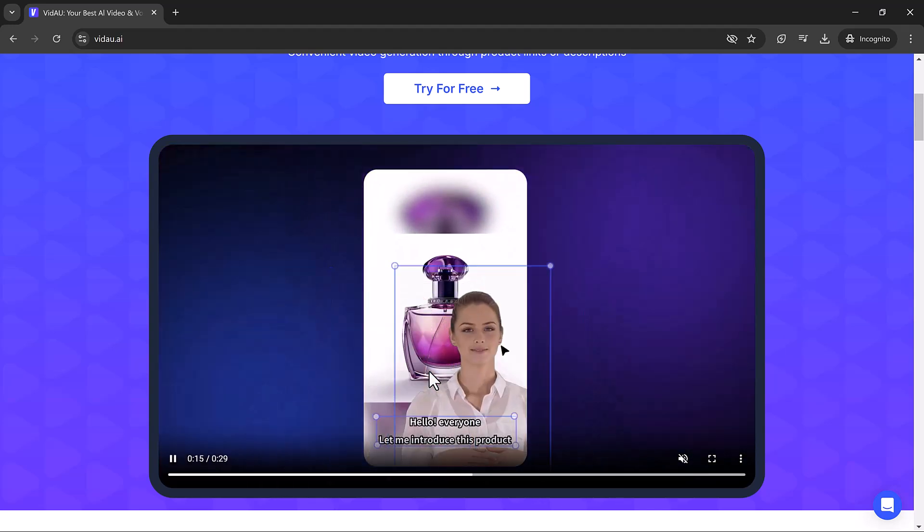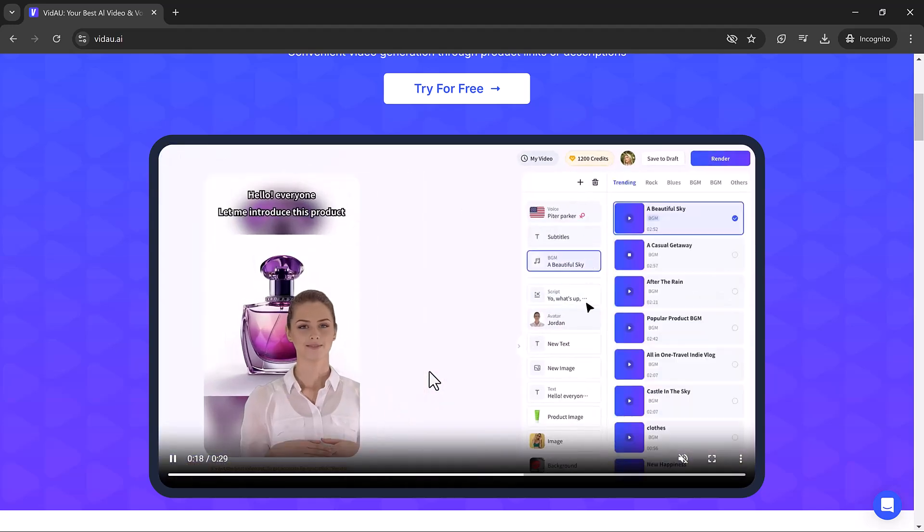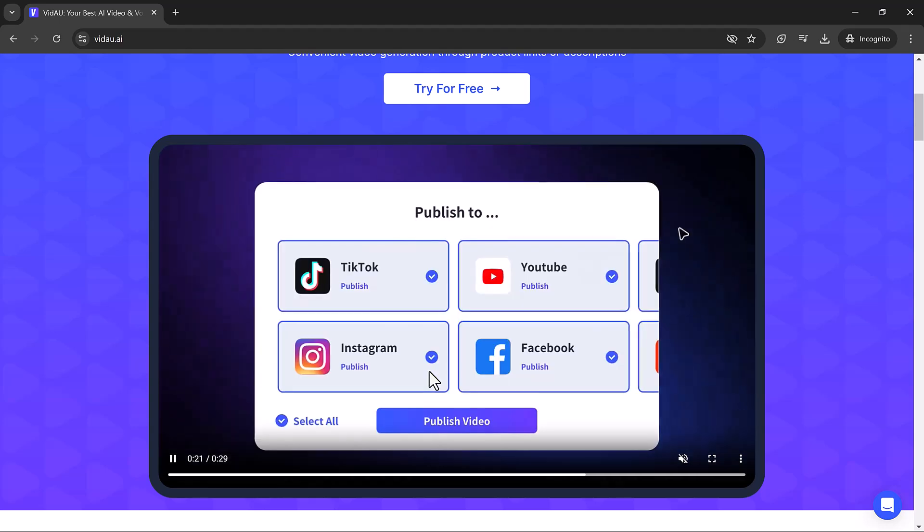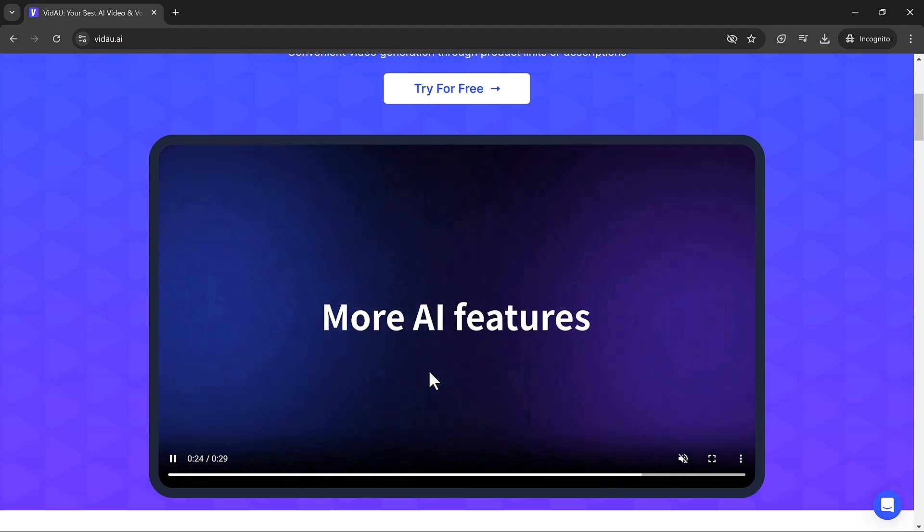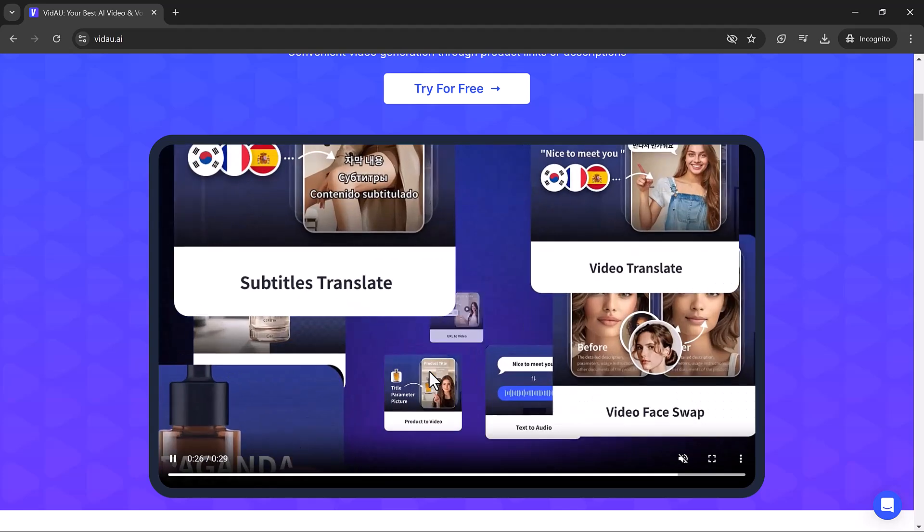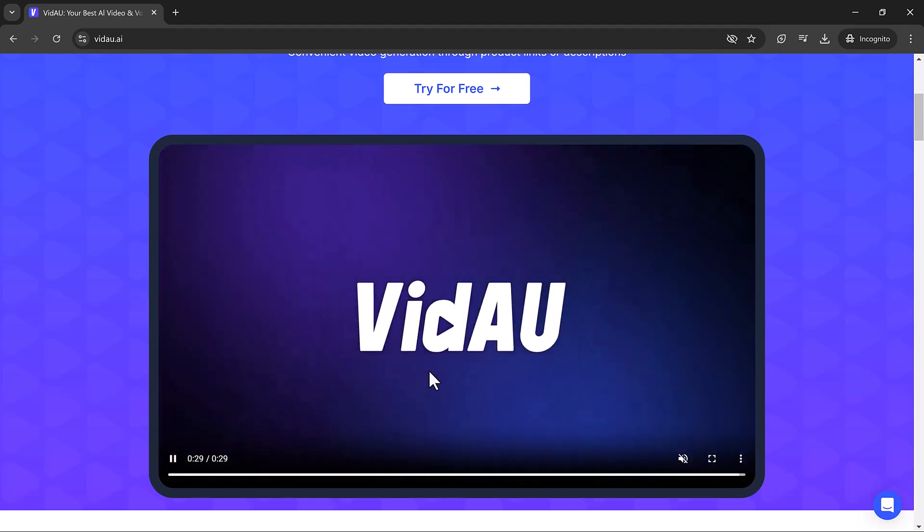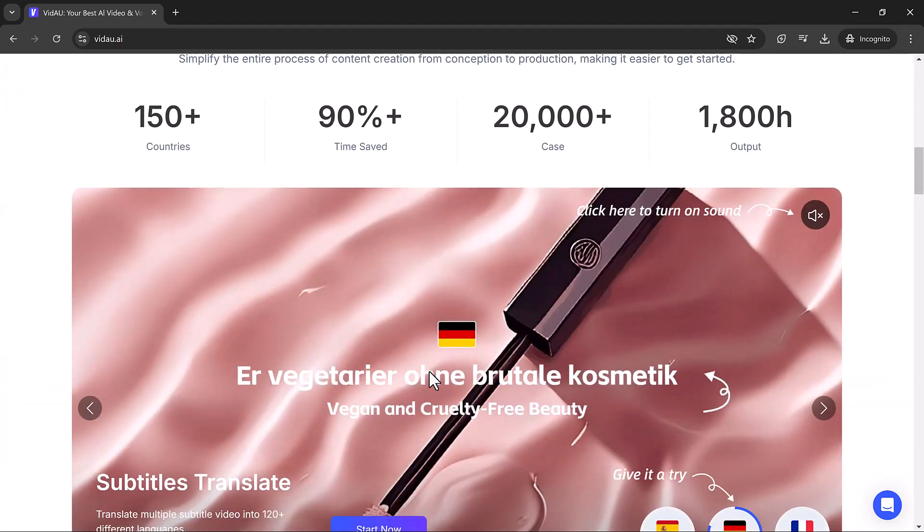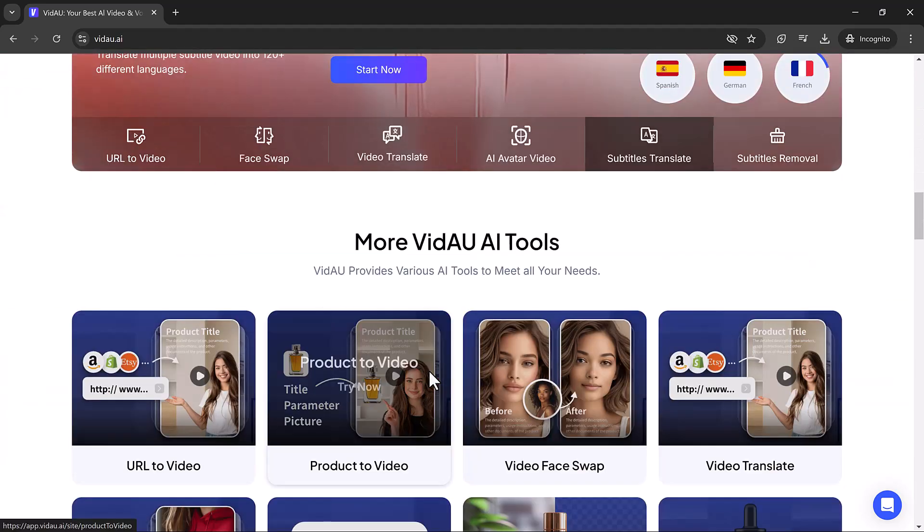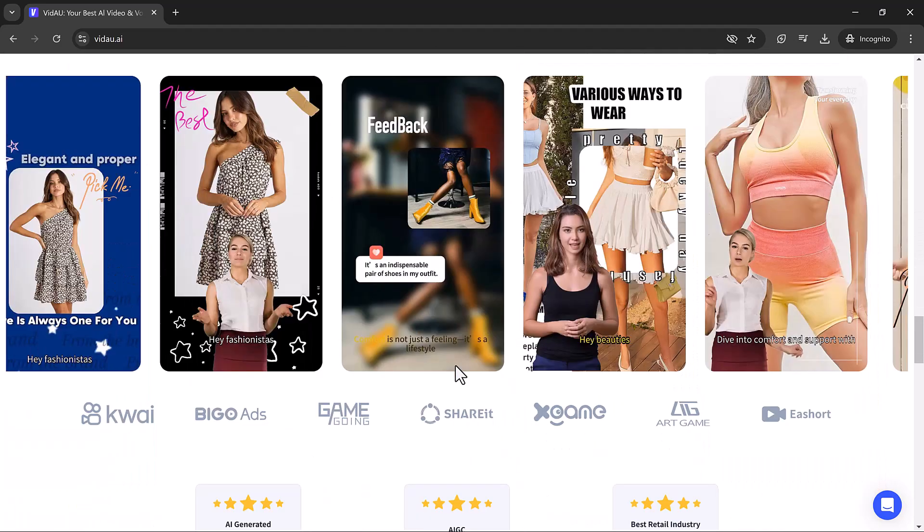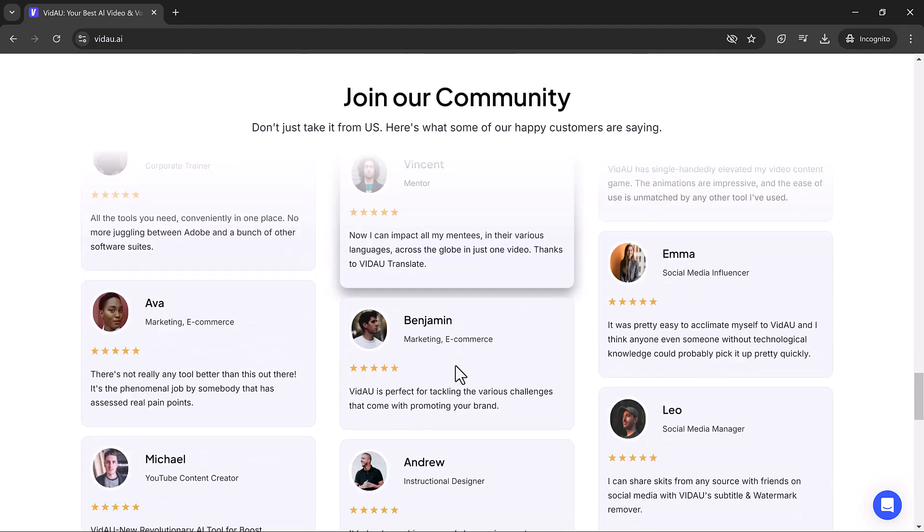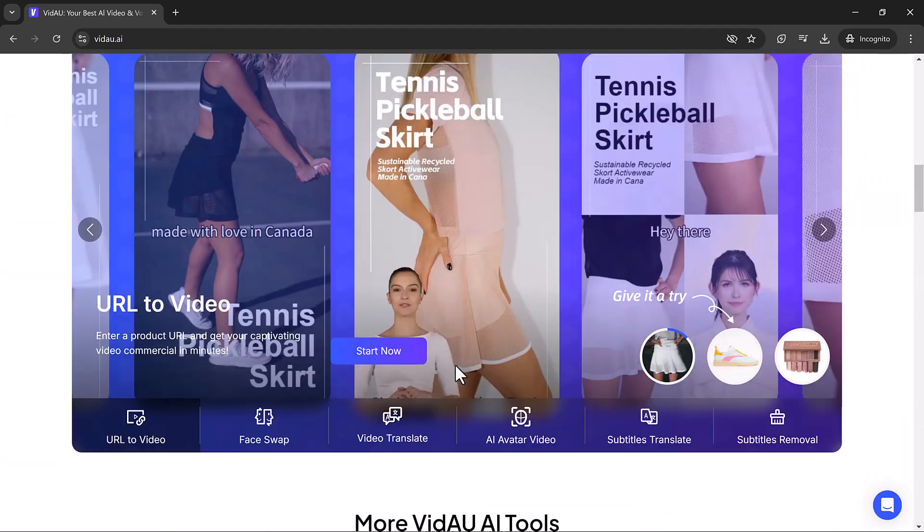We will use VidAU. VidAU is an advanced AI-powered video and audio generation tool designed to streamline the content creation process for businesses, marketers, educators, and content creators. By leveraging cutting-edge artificial intelligence technology, VidAU aims to simplify and accelerate video production, making it accessible to users of all skill levels.